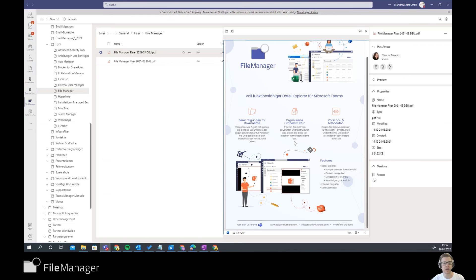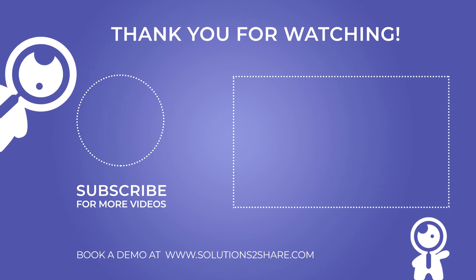If you want to check it out, download it from the store or follow the link below the video. We're looking forward to meeting you. Have a nice day.